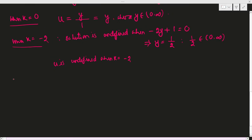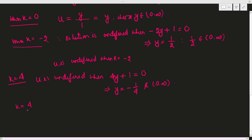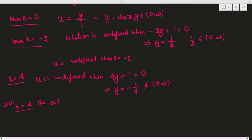For option 3, when k equals 4: the solution is undefined when the denominator 4y plus 1 equals 0, giving y equals minus 1/4. Since minus 1/4 does not belong to (0, ∞), the solution is defined on ℝ × (0, ∞) when k equals 4.